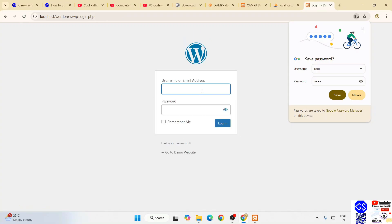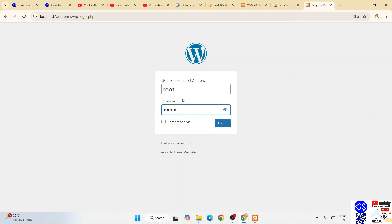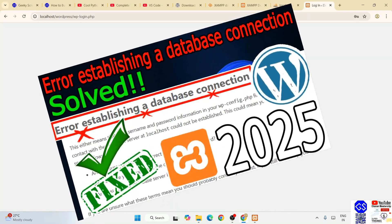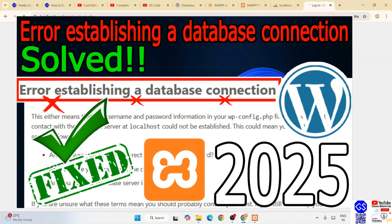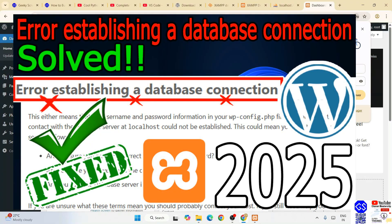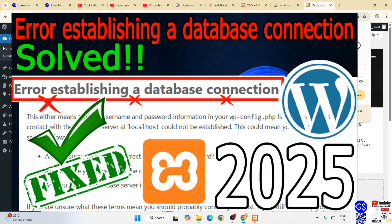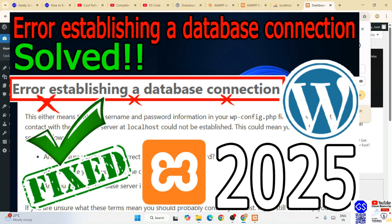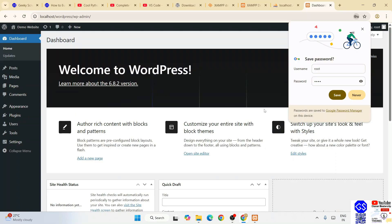Click 'Log In Now' and that will show you the login window. Enter your username 'root' and password 'root', check Remember Me, and click Login. If you're facing any issues like an 'Error establishing a database connection', refer to the dedicated video where that error is explained and resolved. Usually it should start properly. Now we are in the WordPress dashboard — welcome to WordPress version 6.8.2.